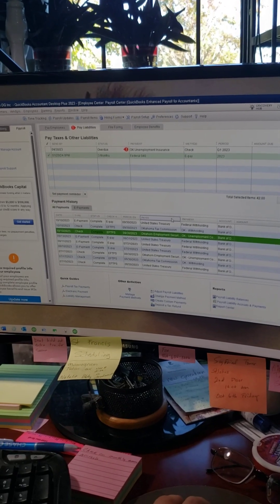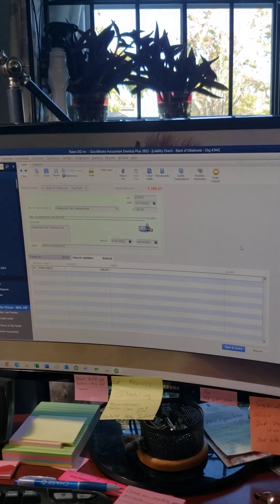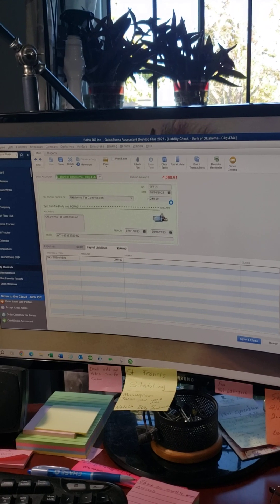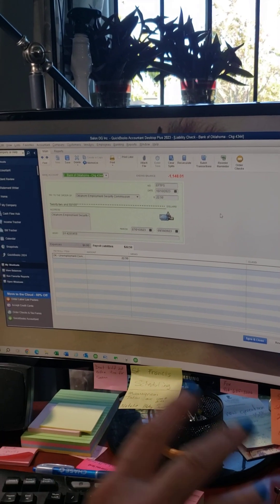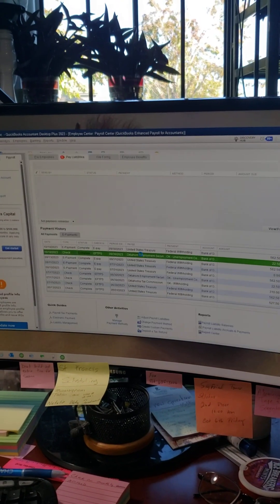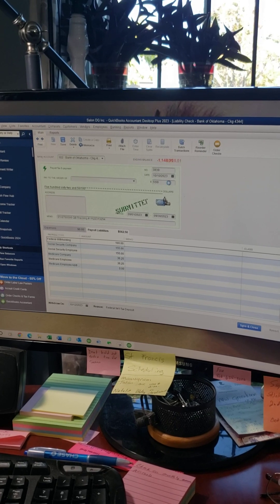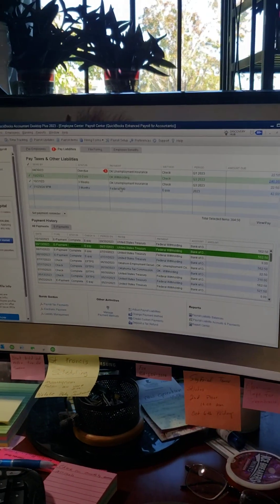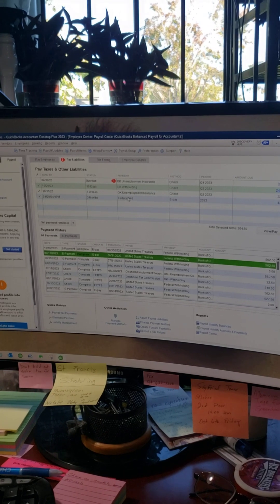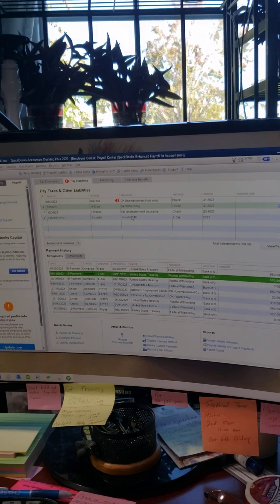One other thing I want to show you: we didn't actually make those state withholding and unemployment payments for real in this demo, so I'm going to delete them. I'll hit Delete Check and click OK. Now those checks are gone from the checkbook, and look — they're back in the Pay Liabilities list because QuickBooks knows you still need to pay them again since I deleted those payments.